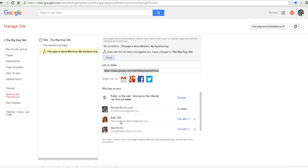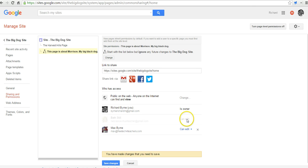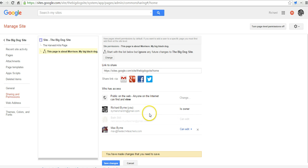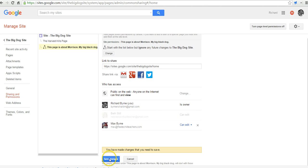Then once that is set, I'm going to remove Beth as an editor and leave it as just Max as an editor and Richard who owns the site as the editors of the page.